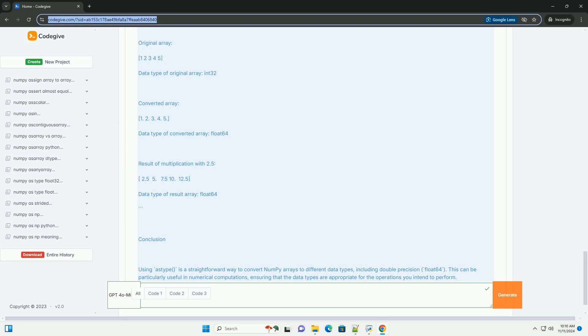4. Convert to double: we use astype np.float64 to convert the integer array to a double precision float array. 5. Display converted array: we print the converted array and its new data type. 6. Perform calculation: we perform a multiplication operation on the double array to demonstrate that the conversion worked correctly.